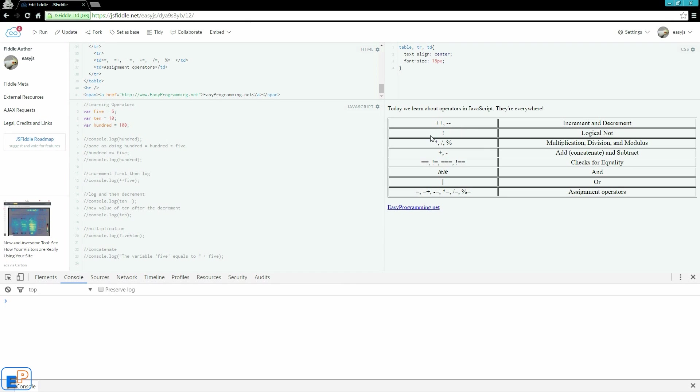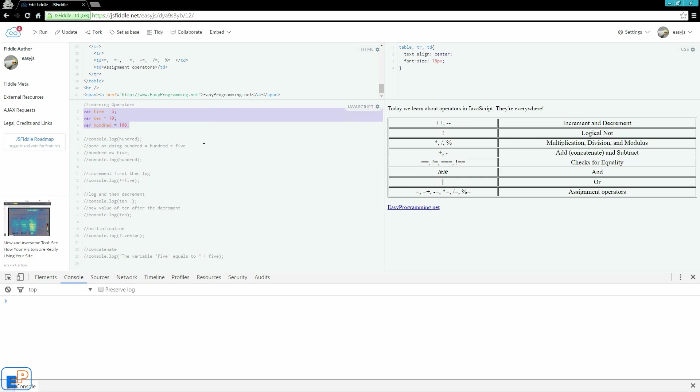In future tutorials, whenever I'm using these operators, I'll go over why I'm using these, when I should be using these, etc. On the left-hand side here in the JavaScript square, I declared three variables. Don't worry about declaring variables for now. I'll be going over variables and types in the next tutorial.